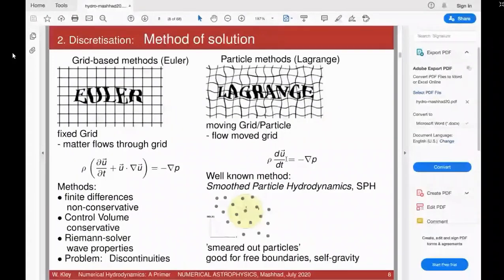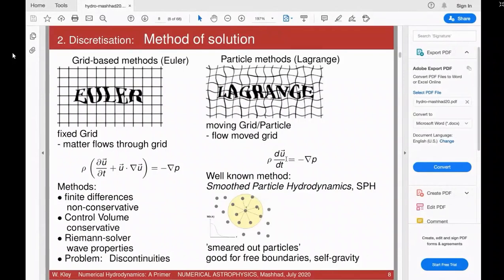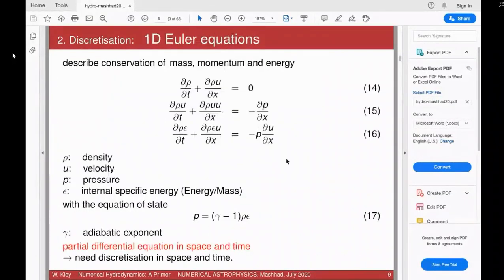Mathematically they are the same equations; you can solve them numerically in different ways but the physical structure will be the same. Christoph in the chat agrees. Mahmoud, I hope your question is answered. Thank you — it's always good to ask questions directly.